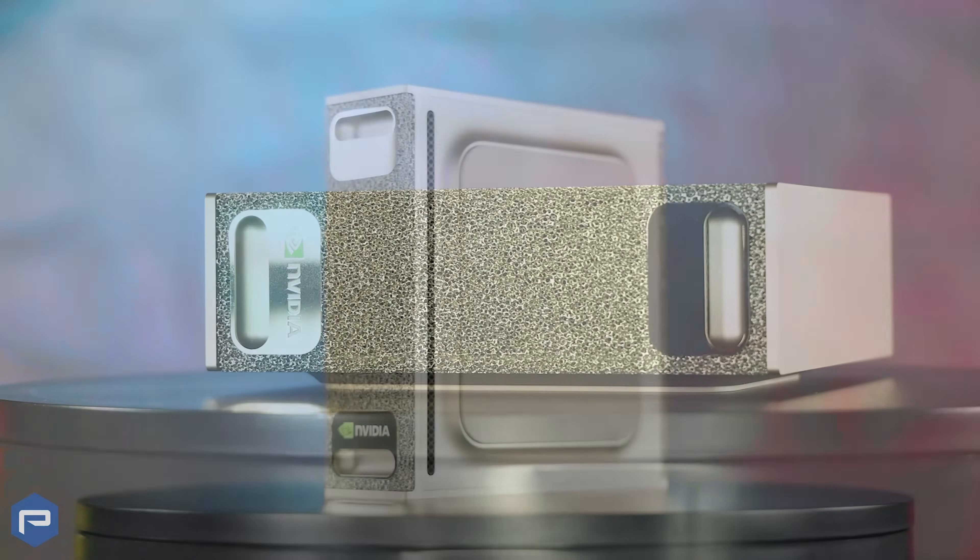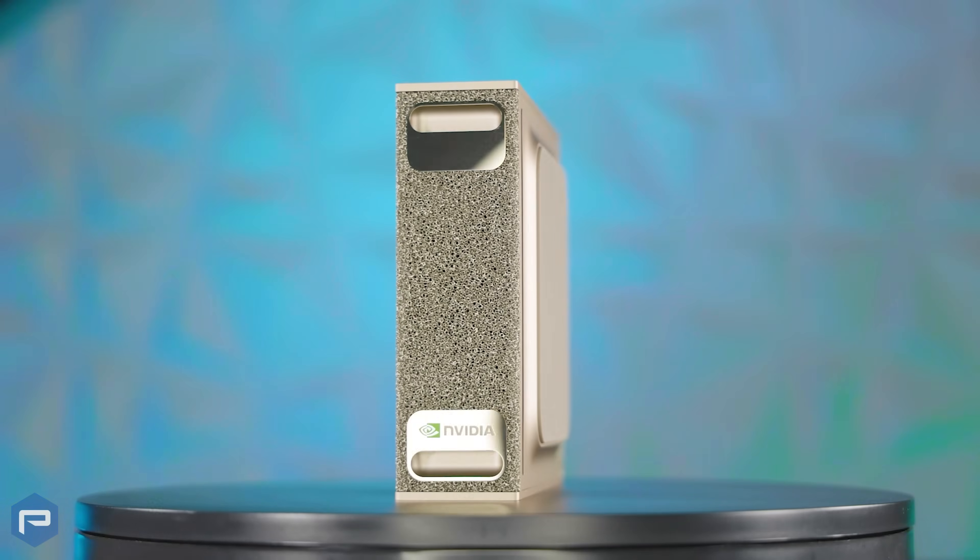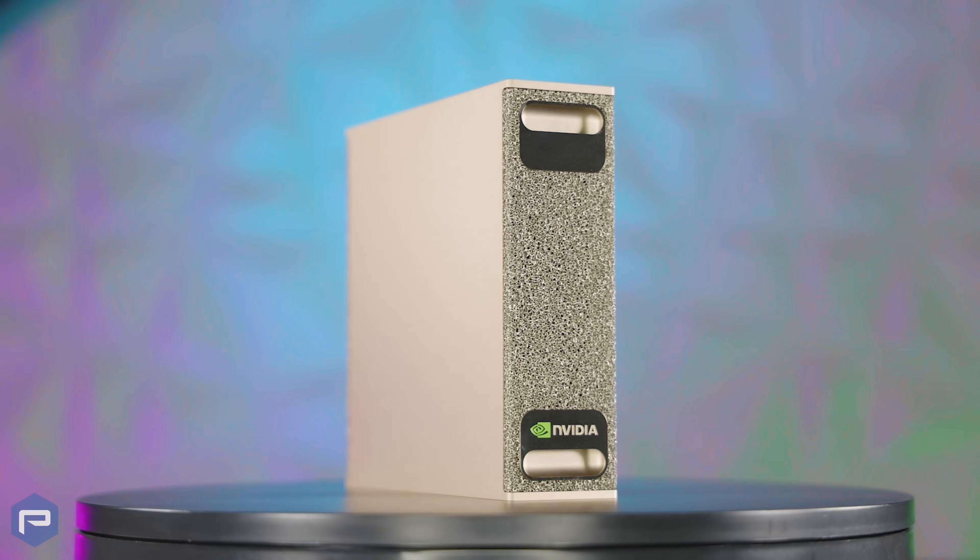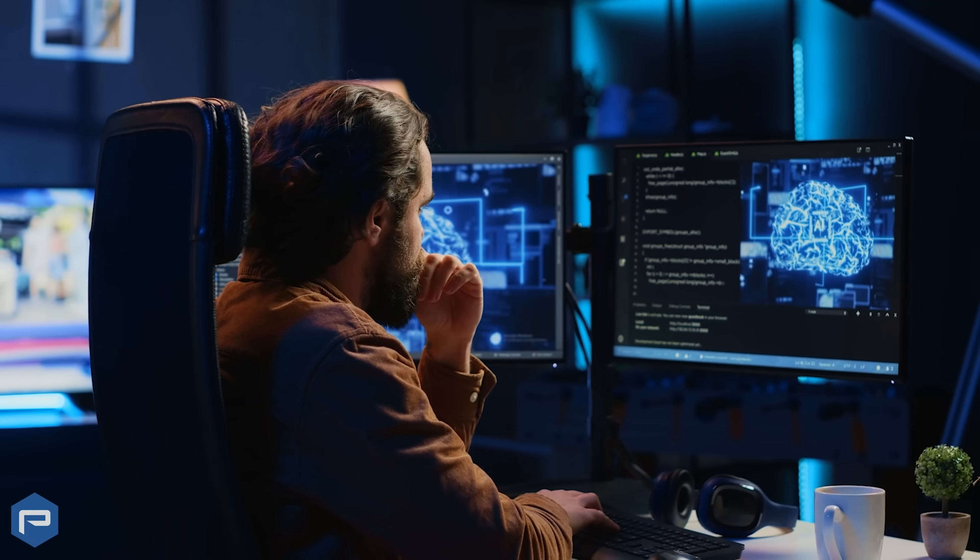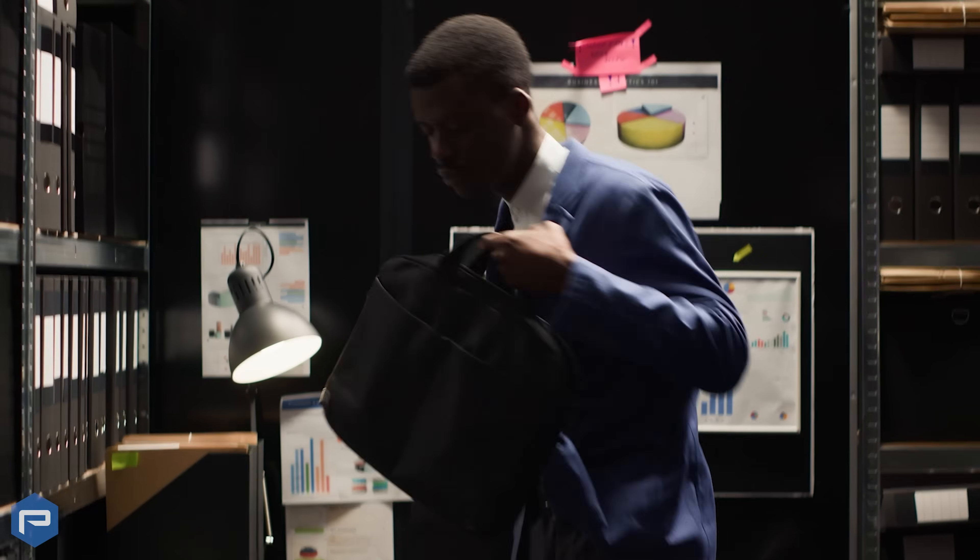Toss it in your bag, plug it in anywhere, and start building the future. Whether you're at home, in the office, or on the go.